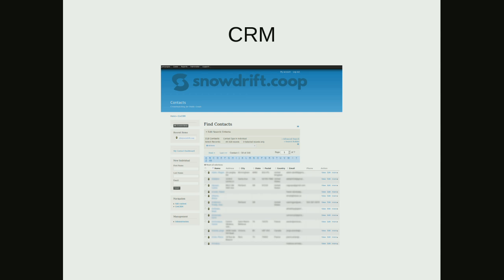CiviCRM has the basics of what you need. You can input new people very easily, you can search, you can go through. What makes it a relationship manager — more than just some address book or database — is that you can track whether someone is part of a household, part of an organization, whether you met them at a conference, whether they're an admin or a volunteer. You can track all of this information; those are all relationships. Your activities, your phone calls, different relationships give this tool great power.